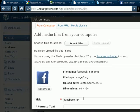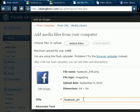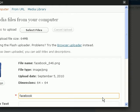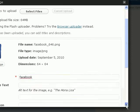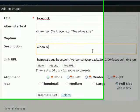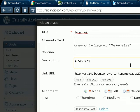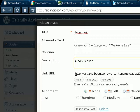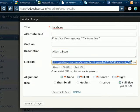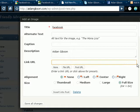And the title, you can just say Aidan Gibson on Facebook or just leave it as Facebook. Description, just put your name there. And the link URL, what you want to do is delete that one. But I don't put the link to Facebook in this one.